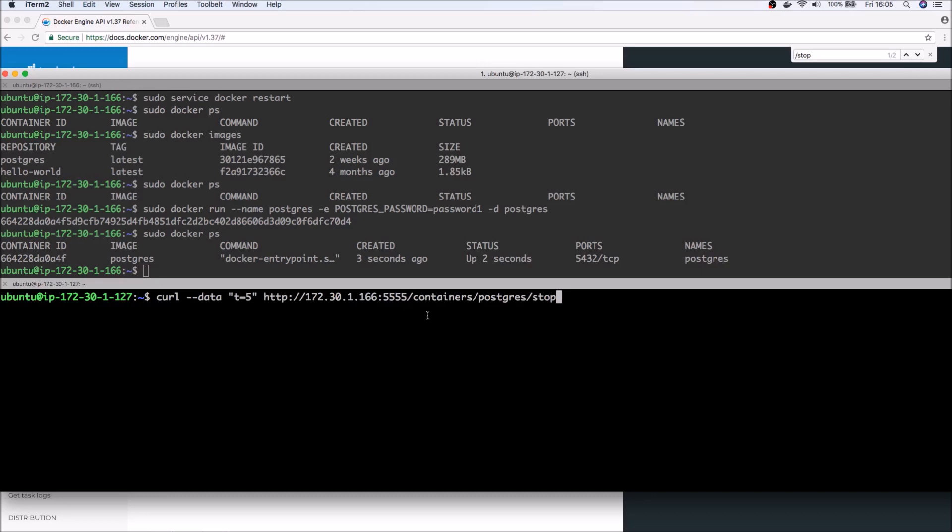So here we are trying to stop the container, and we specify a timeout of five seconds. And we are basically doing a POST command, or a curl POST.